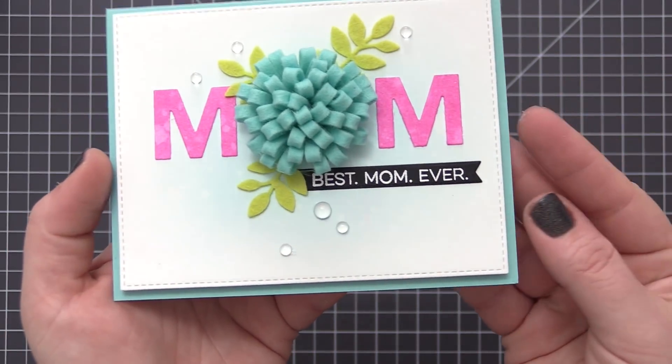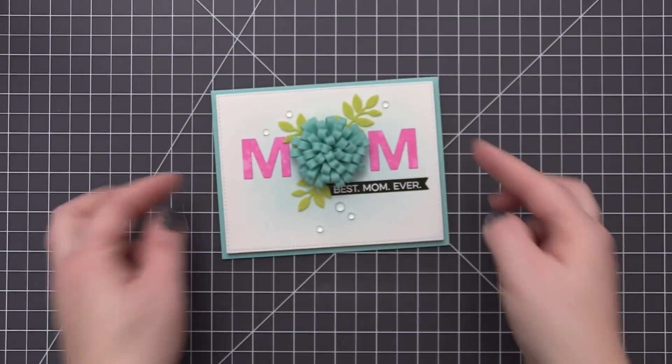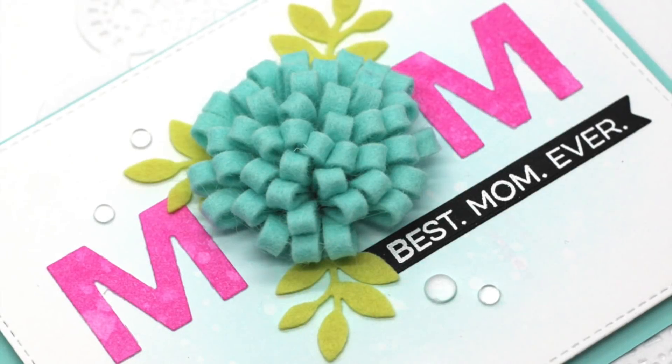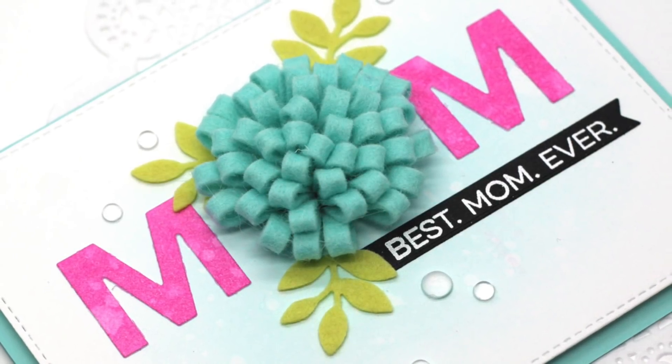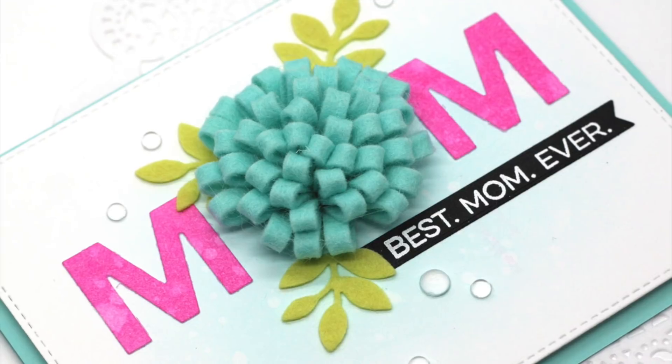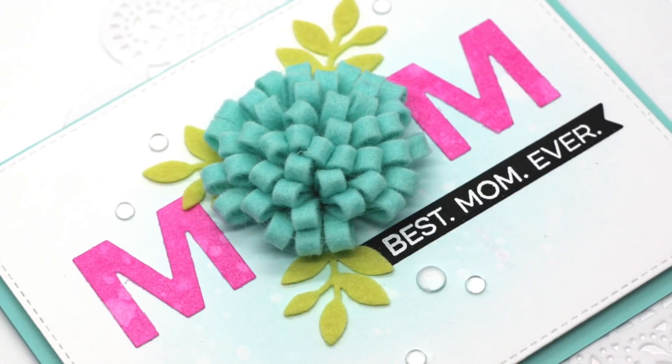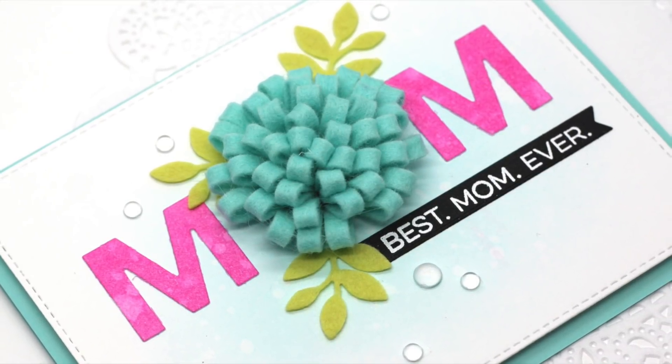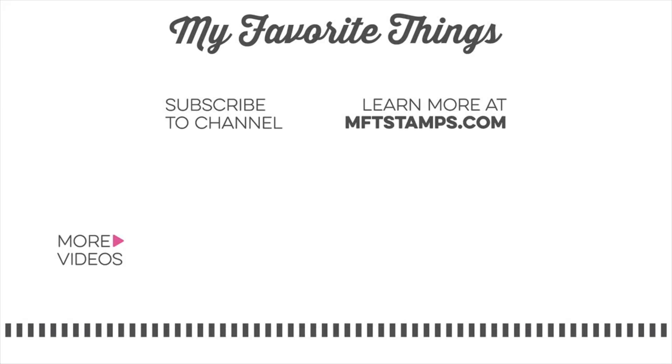This would definitely be a card that is better to hand deliver as it would be a little bit difficult to mail, but once it is hand delivered, this would make a beautiful picture inside of a picture frame or to be displayed all year round. I hope you enjoyed this video and got some ideas on ways to use our new loopy bloom die. Thanks so much for watching and I hope to see you in another video soon.